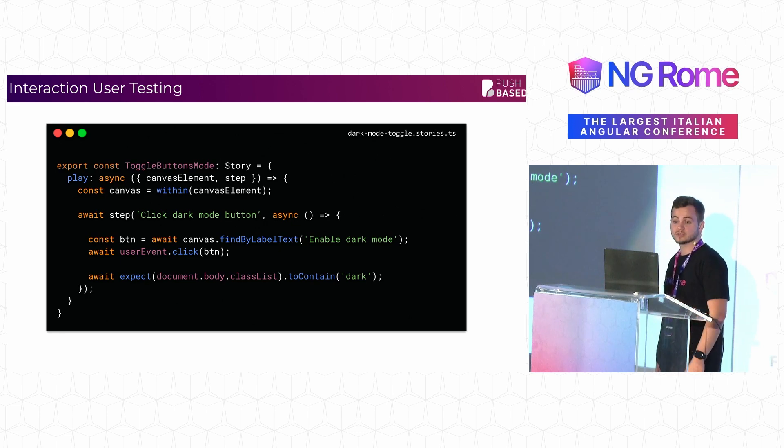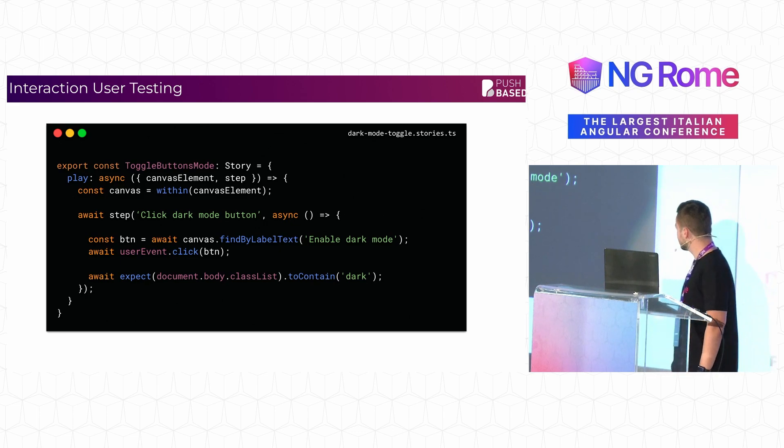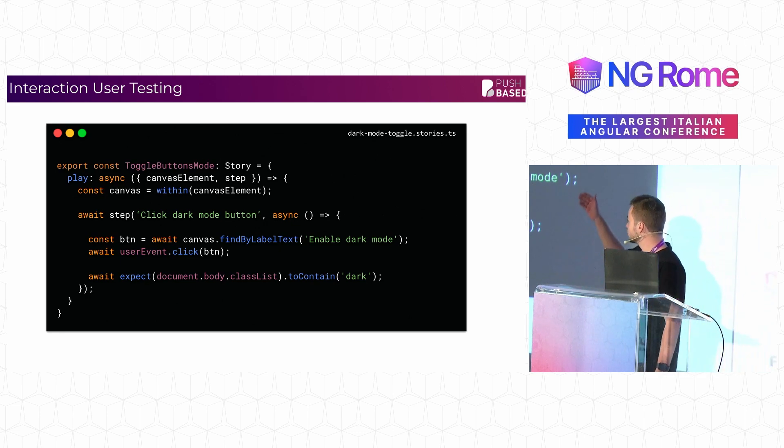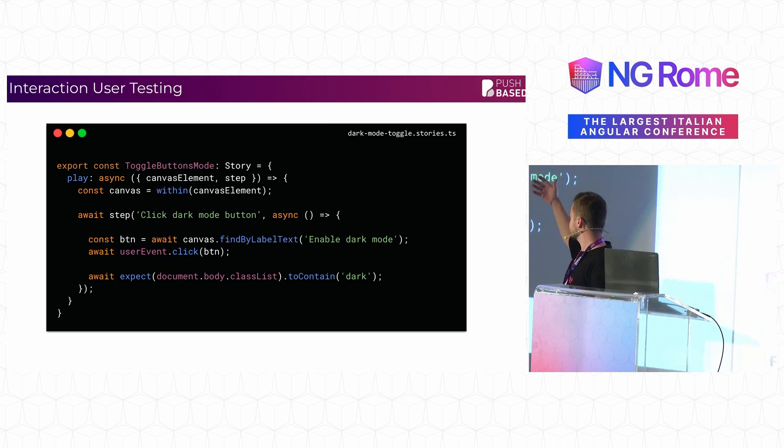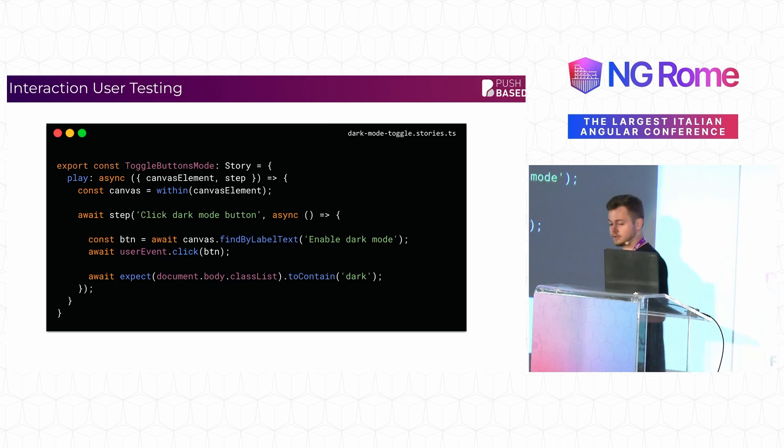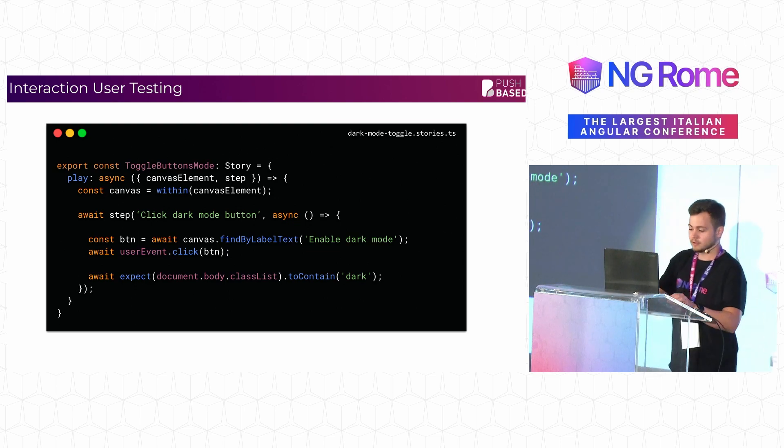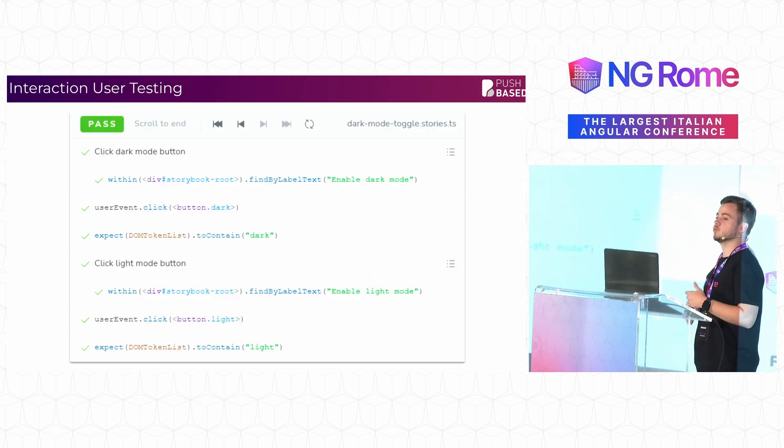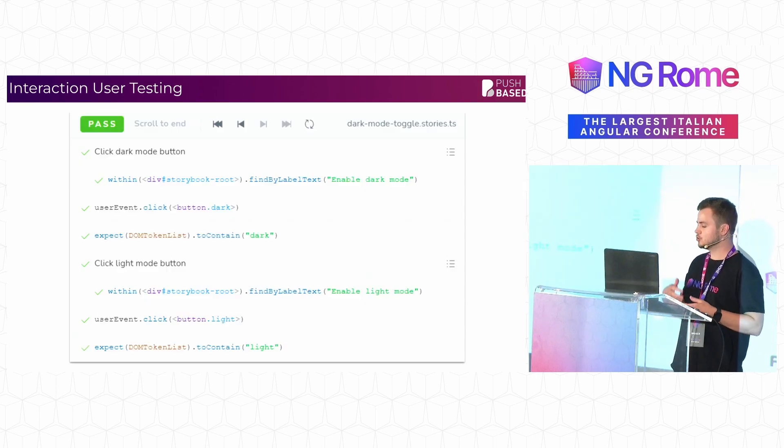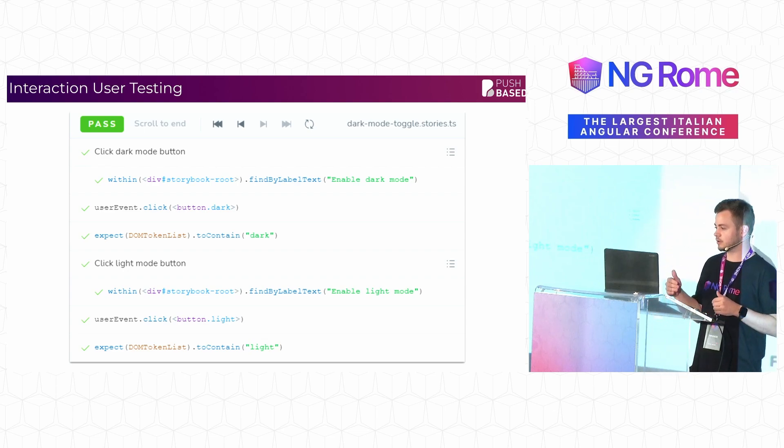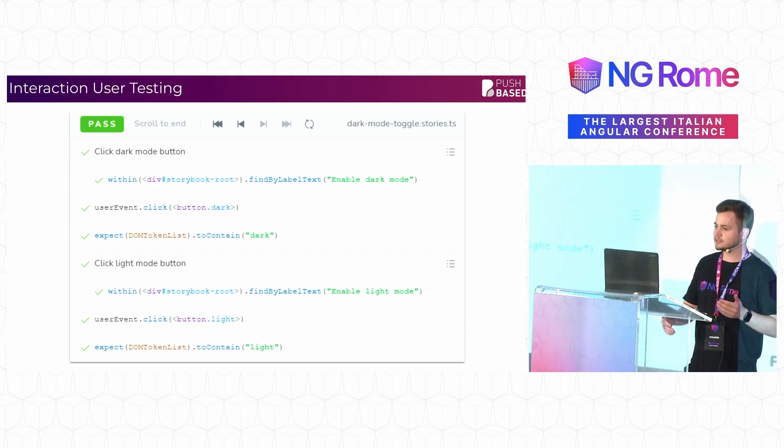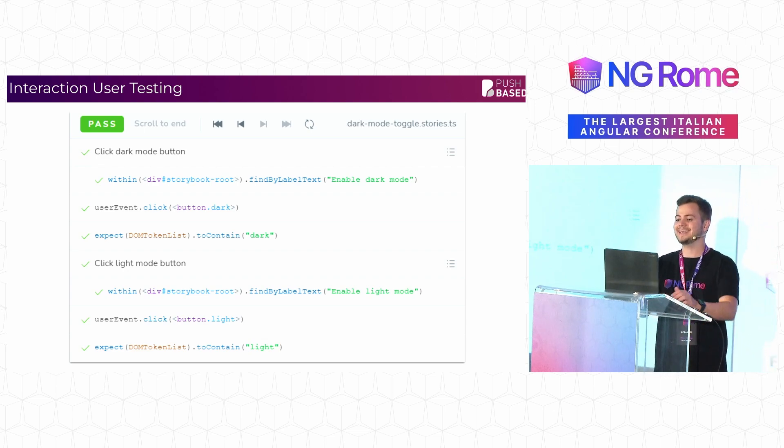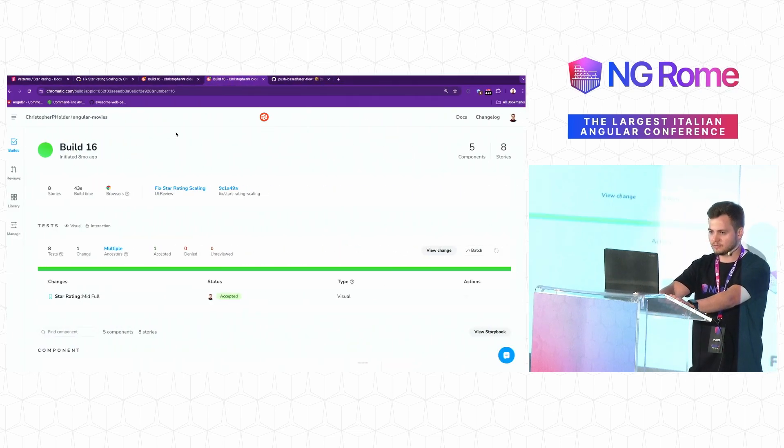Writing interaction tests feels very natural. You're essentially writing a play function inside of this documentation and you have different steps as what would happen. You also get the ability to walk through it inside of the code. So you can actually see how you're walking through the components and interact with it and play inside of the documentation itself.